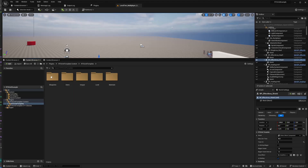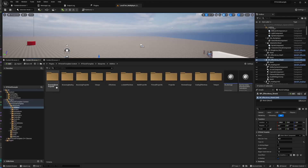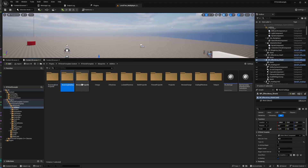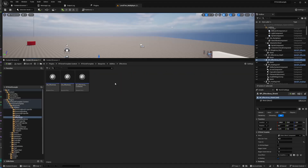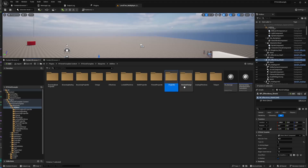As we wrap up, let's take a look at the folder structures of the plugin. This will give you an insight into the organization and architecture of the system, making it easier for you to navigate and utilize it in your projects.